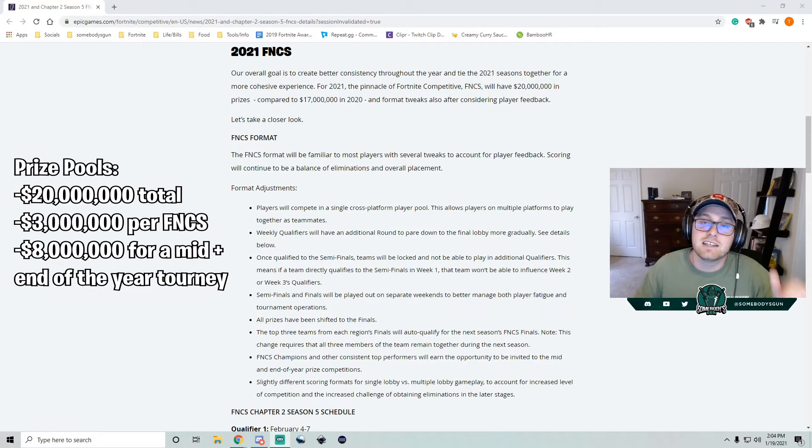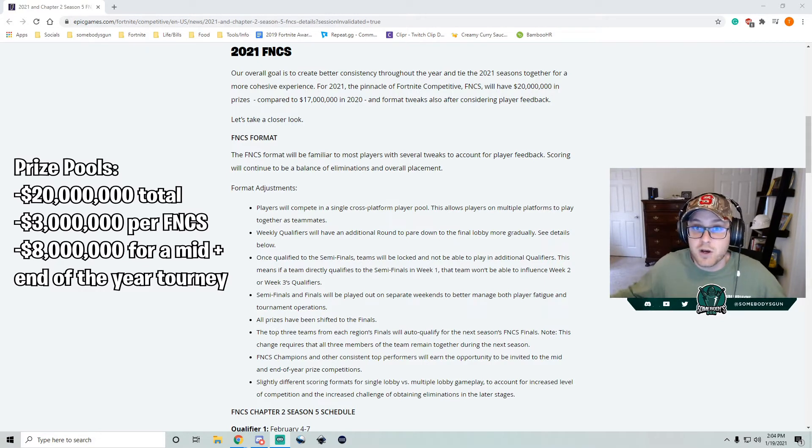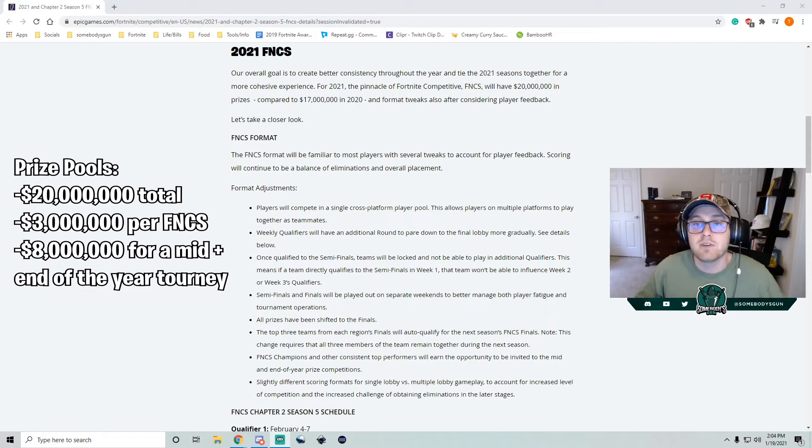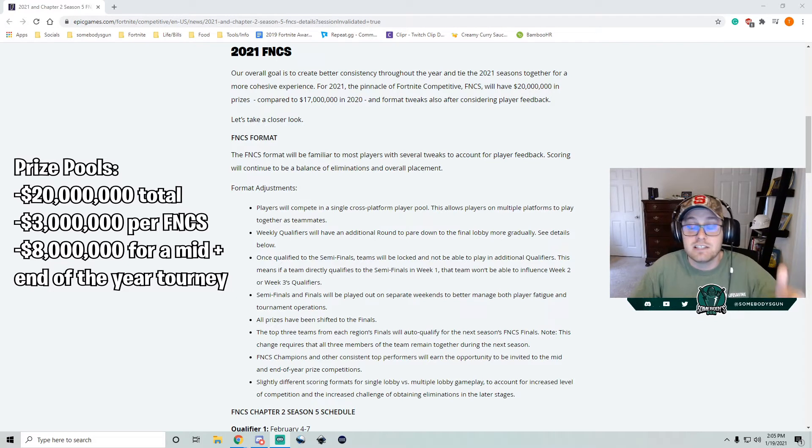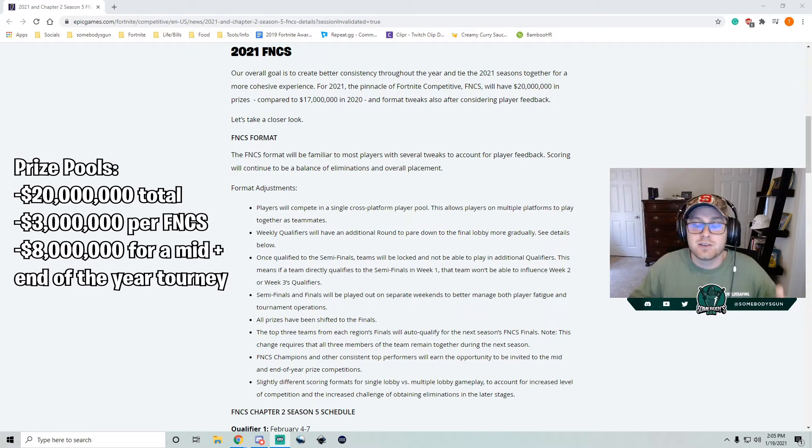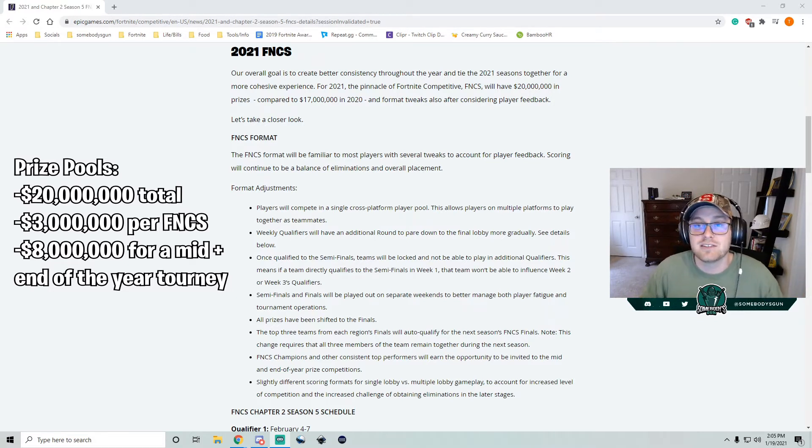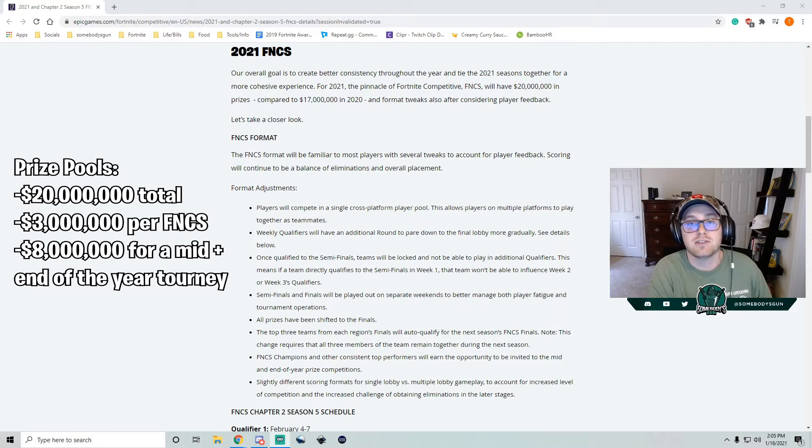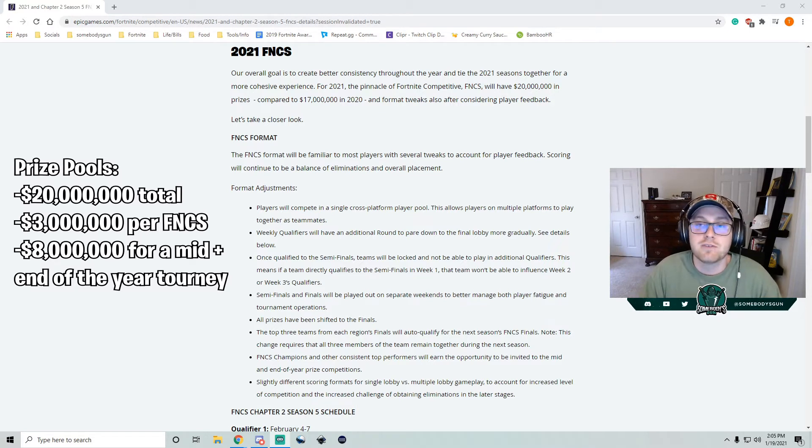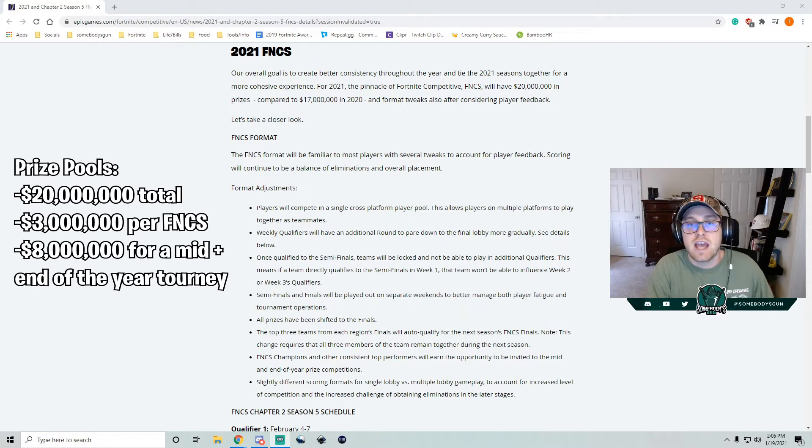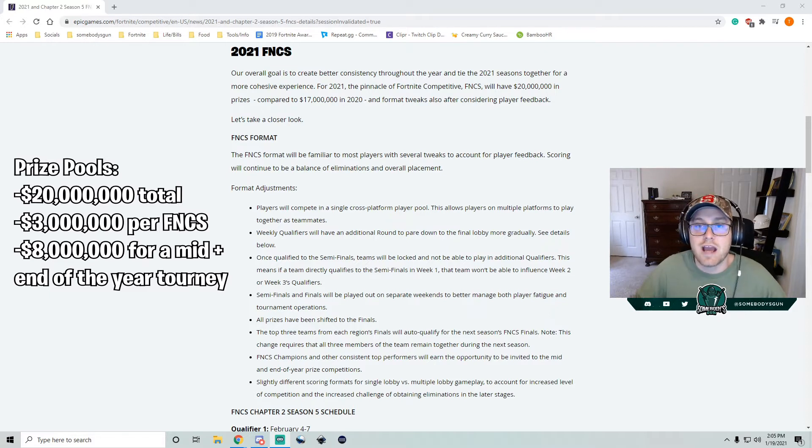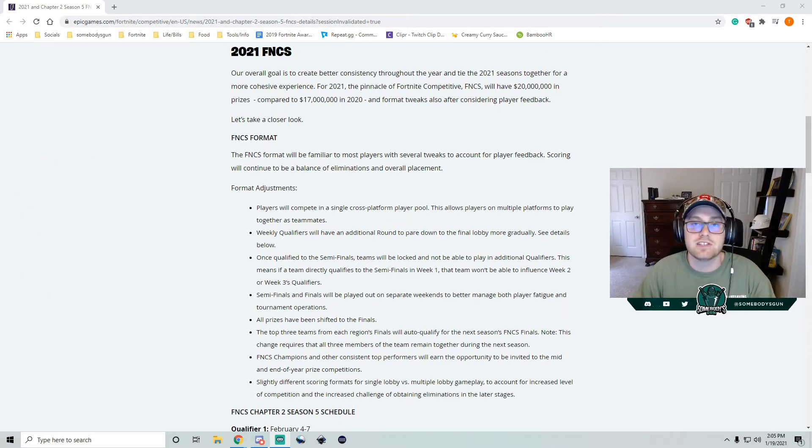And in addition, because 3 times 4, that's 12, 12 million, there's 8 million left. There's going to be a mid-year and an end-of-year tournament that Epic has also announced. 8 million in total, so I'm assuming 4 million for each of those. Huge news, and great to see the consistency throughout this entire year for FNCS.